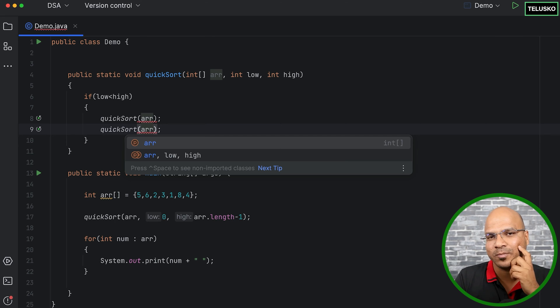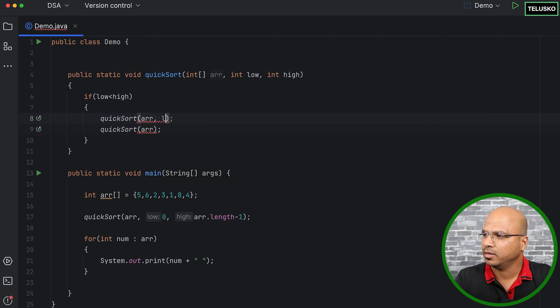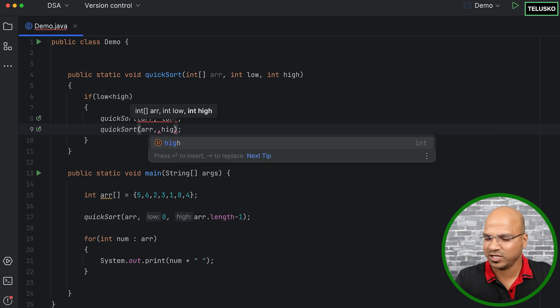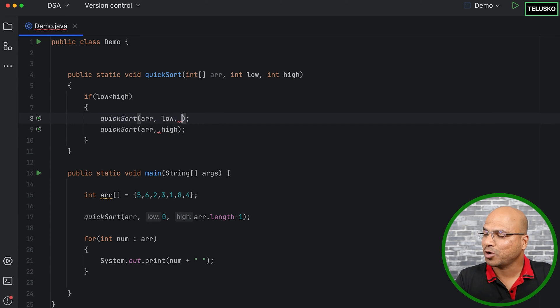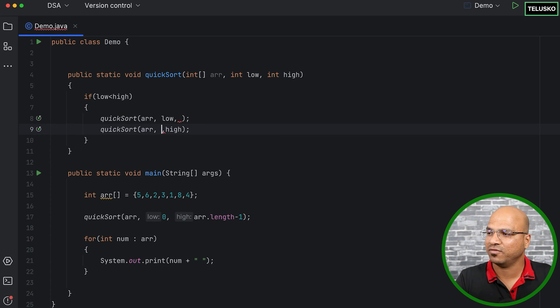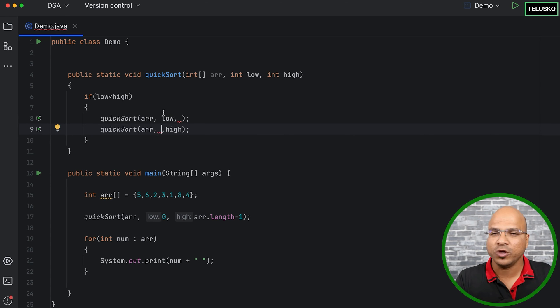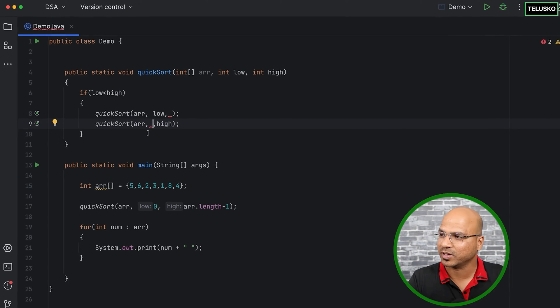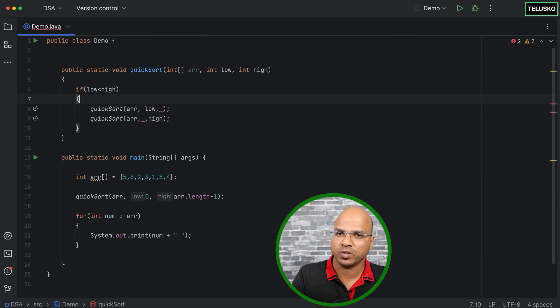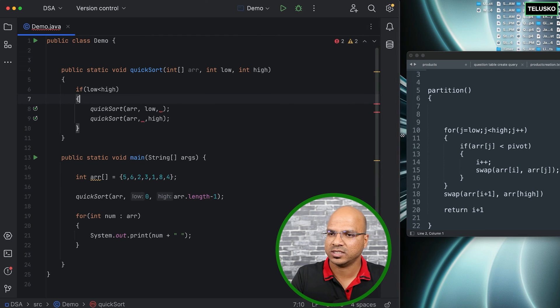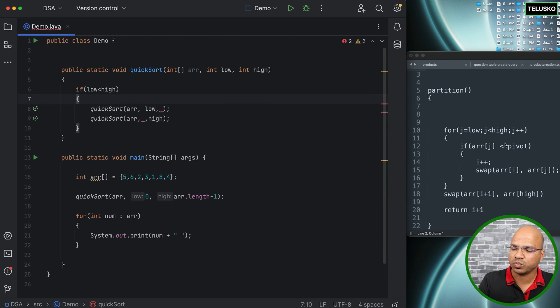Because when you divide your array into two parts, what should be the starting point of the second array and the ending point of the second array? That's what you have to mention. But how will you know the starting point? It is easy actually. Here the starting is always low for the first array and the ending is always high for the second array. Okay, even that is solved. The problem is with the ending of the first array and the starting of the second array. That's what we need to find. Now how do you find this? For this we have to run a partition.